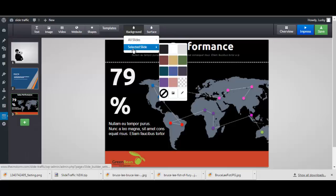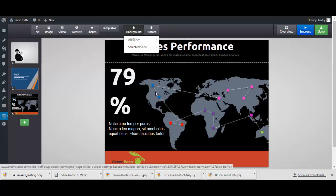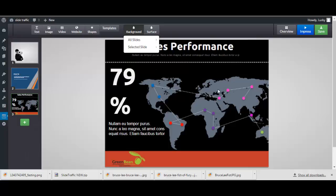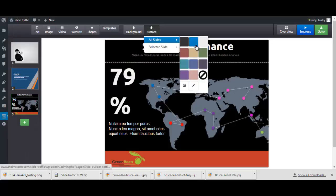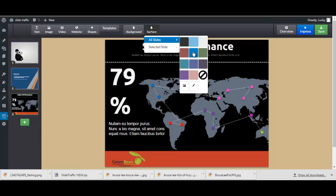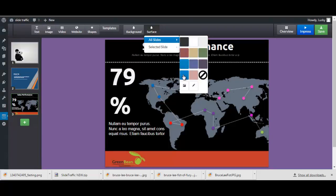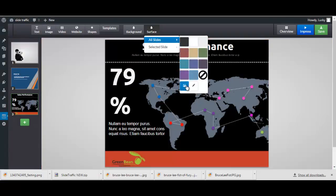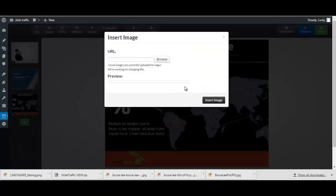You have the options to change the background for all slides or just for the selected slide that is shown here. The same thing for the color or the surface which is the background as you can see it changes as I go, or you can basically add an image here.